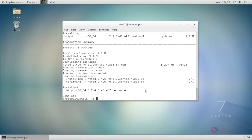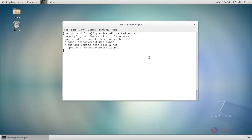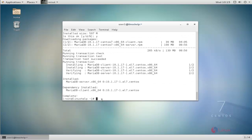Next, install the database server. Here I am using MariaDB server. Use the yum install command, type the command and hit enter. It will ask for confirmation — give y to continue. The MariaDB installation process is now completed.